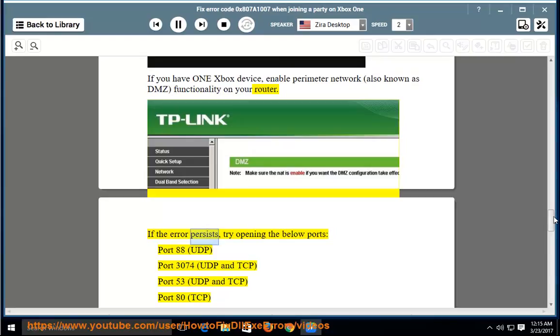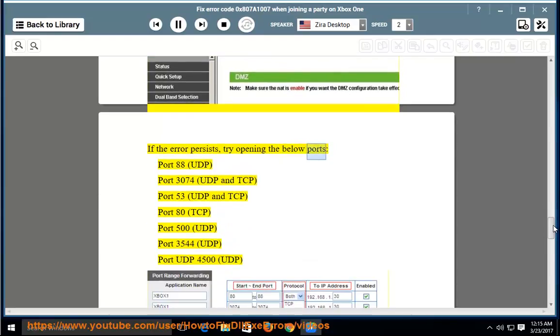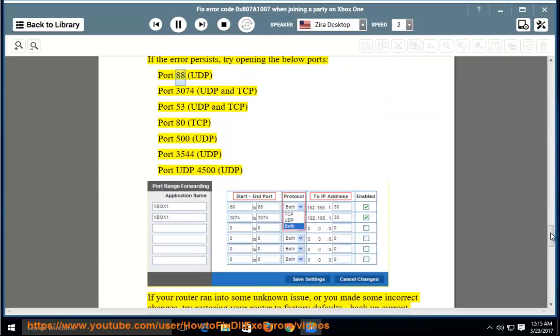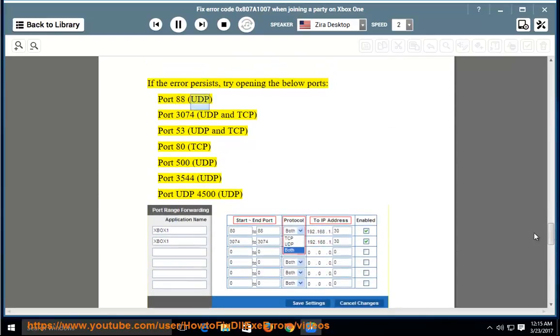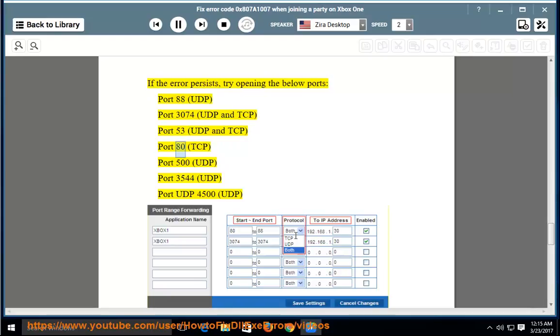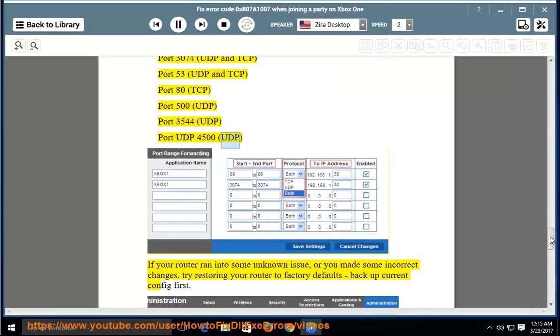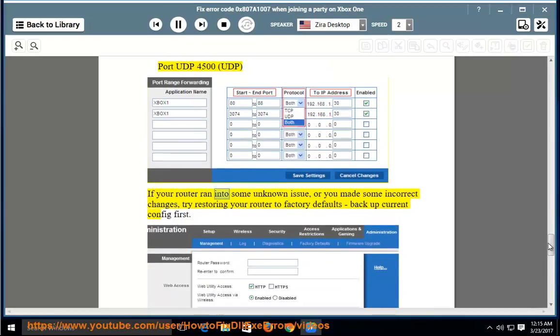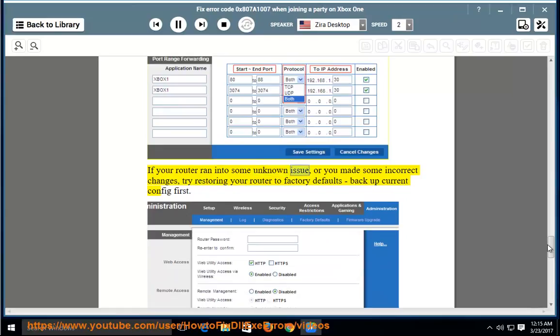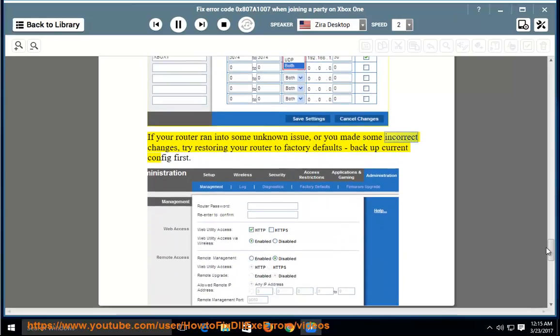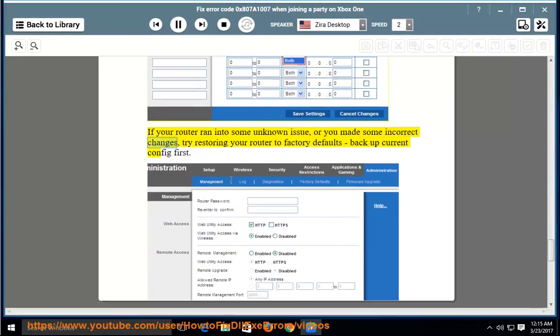If the error persists, try opening the below ports: Port 88 UDP, Port 3074 UDP and TCP, Port 53 UDP and TCP, Port 80 TCP, Port 500 UDP, Port 3544 UDP, Port 4500 UDP.